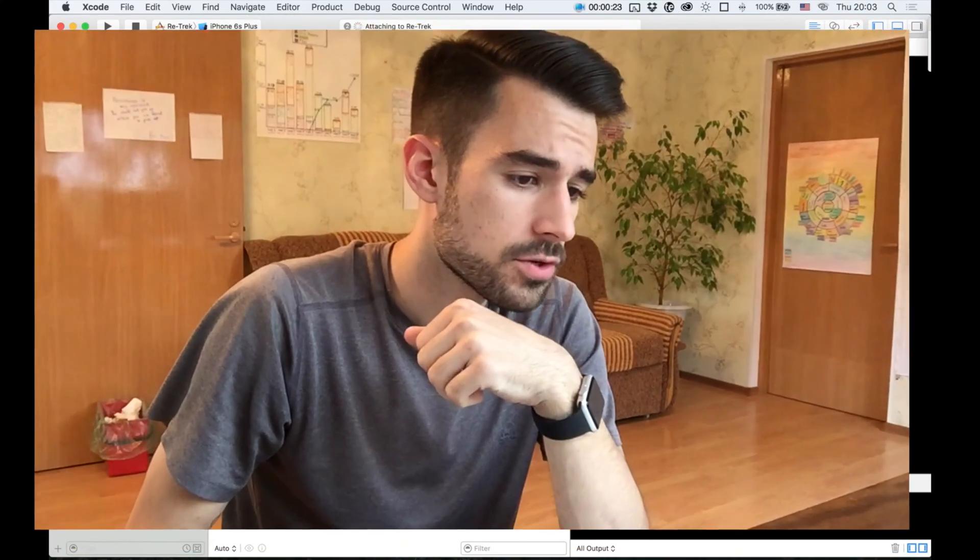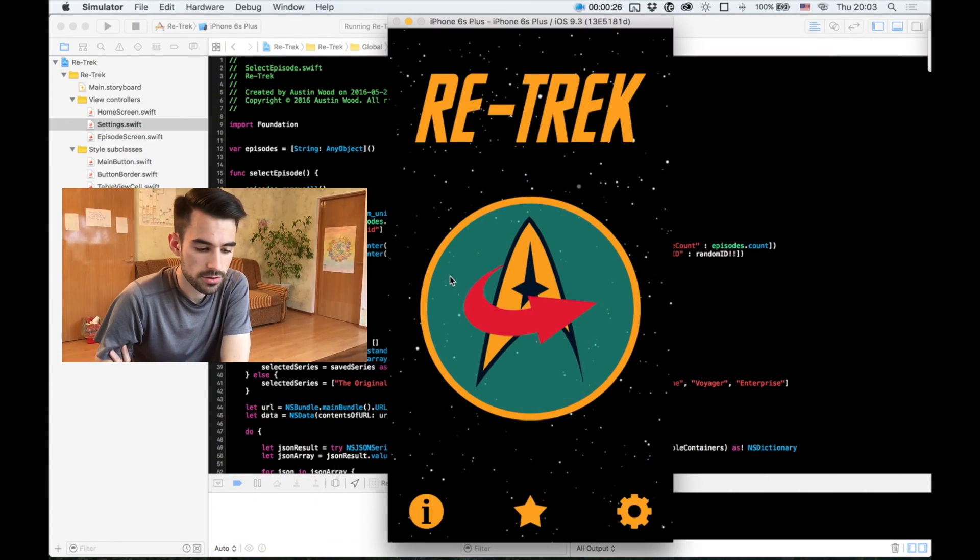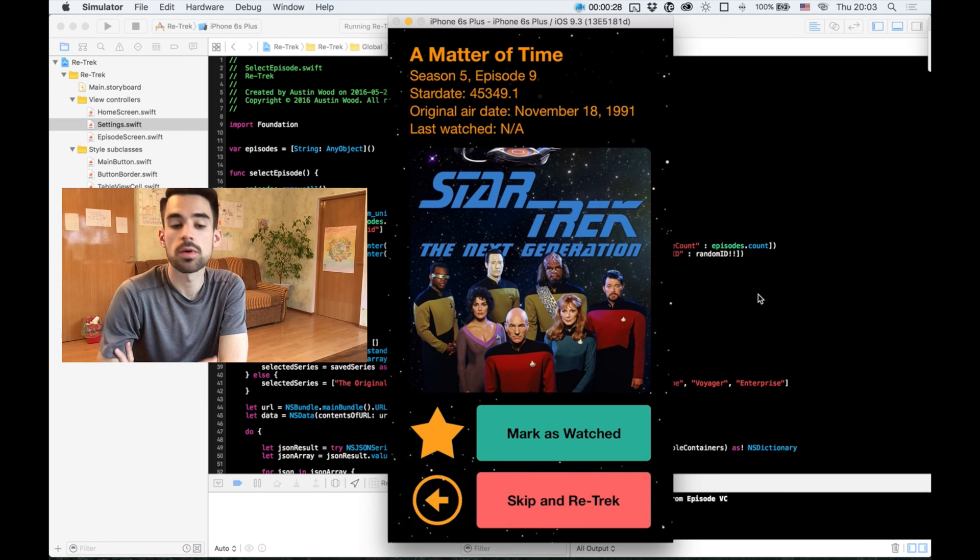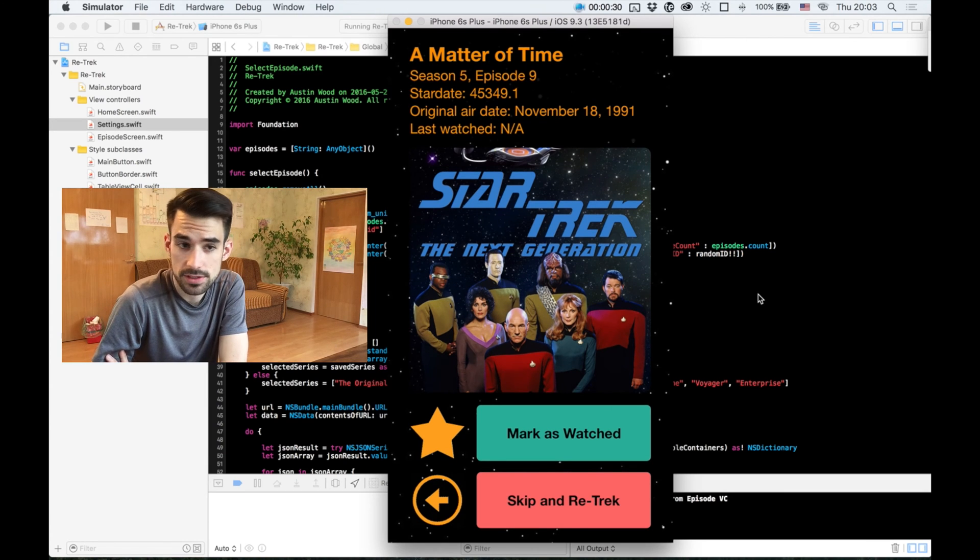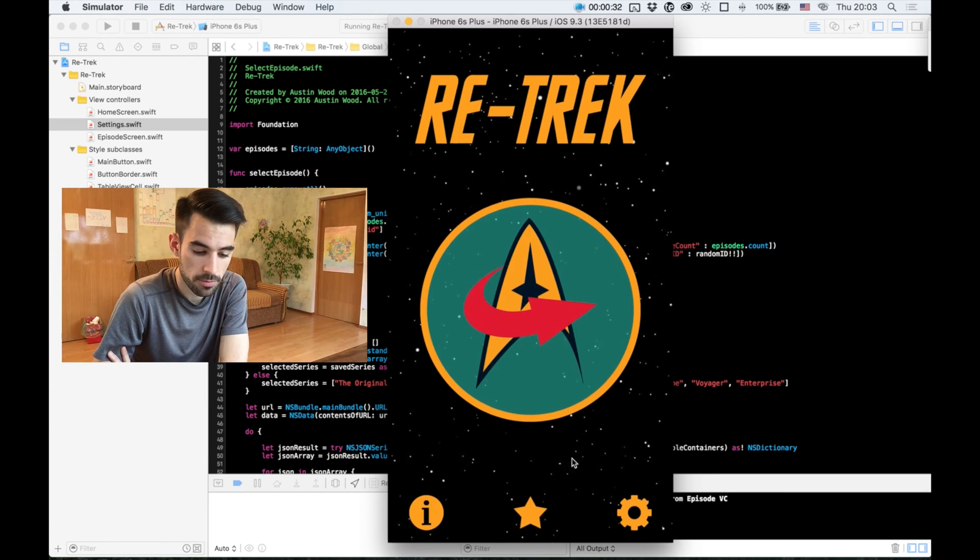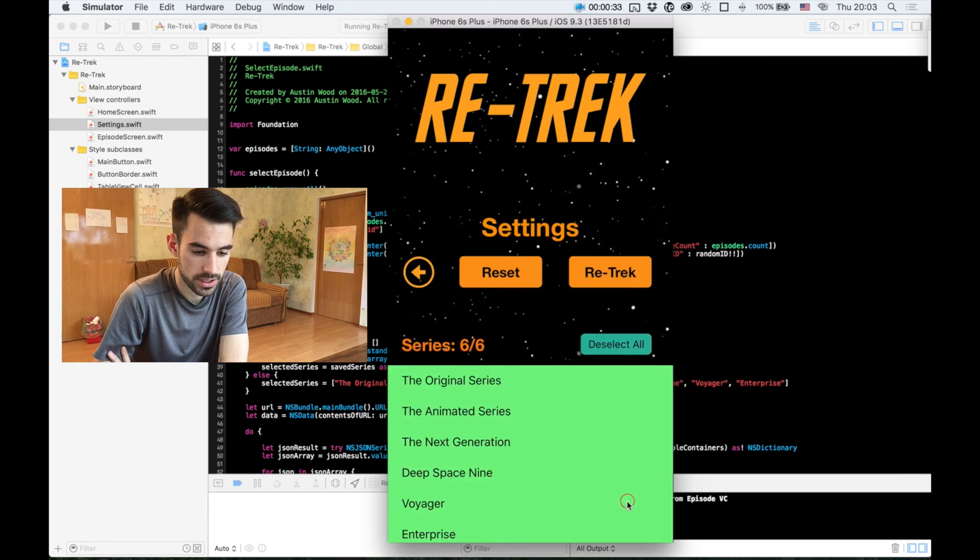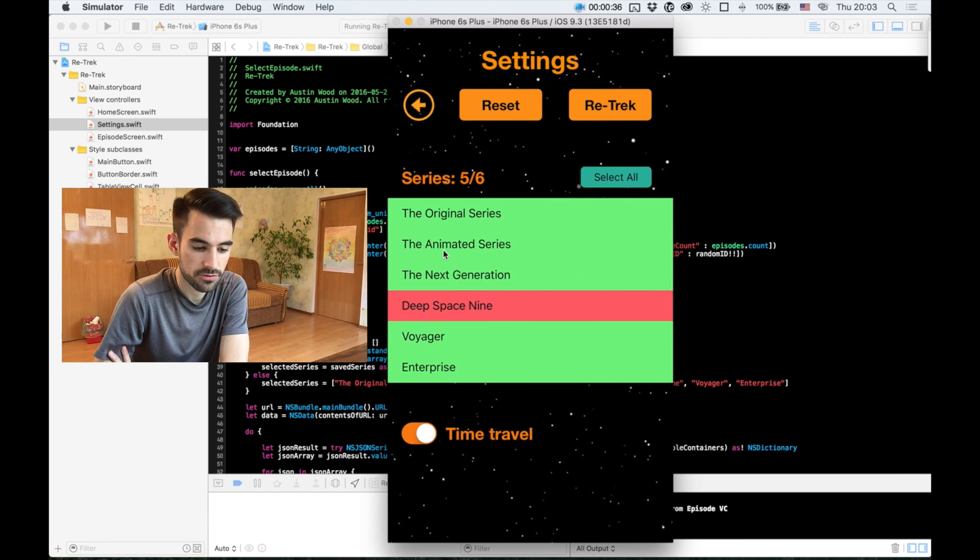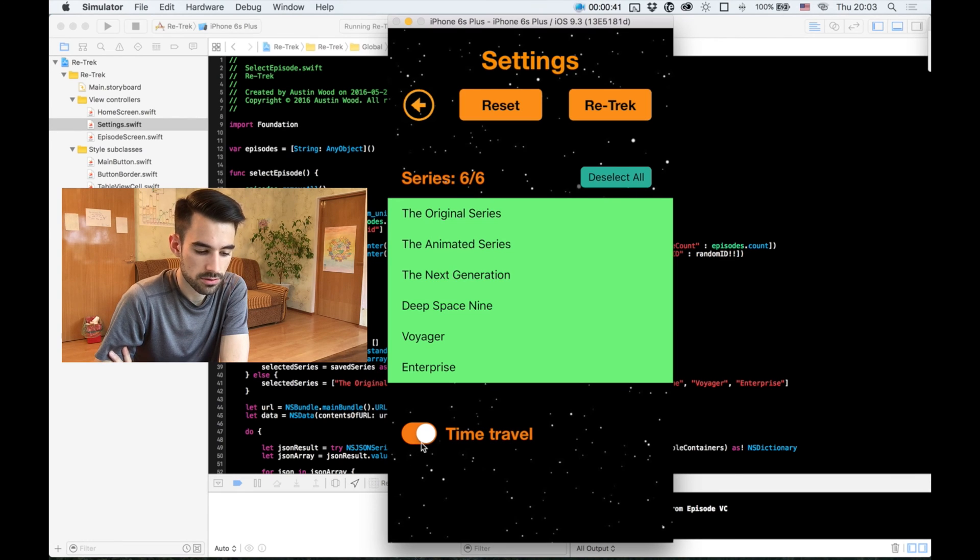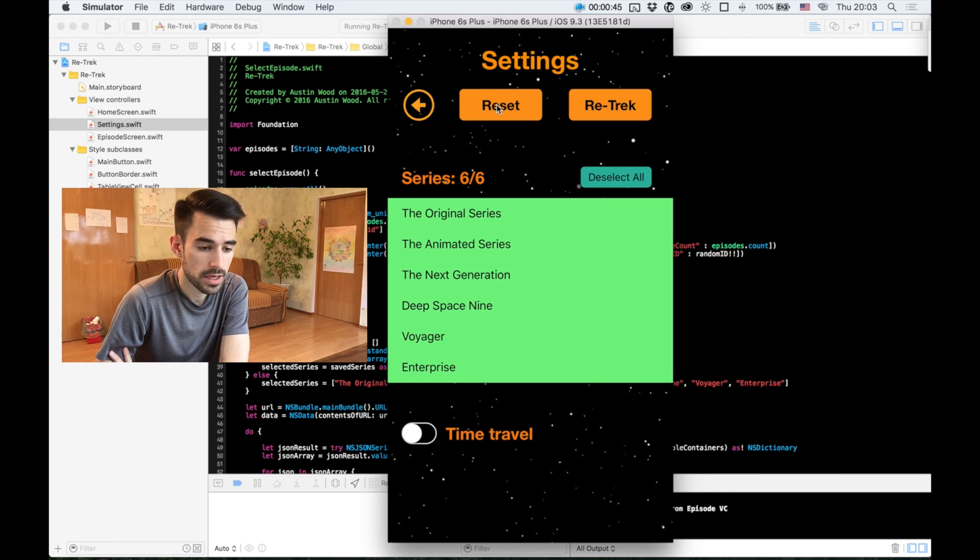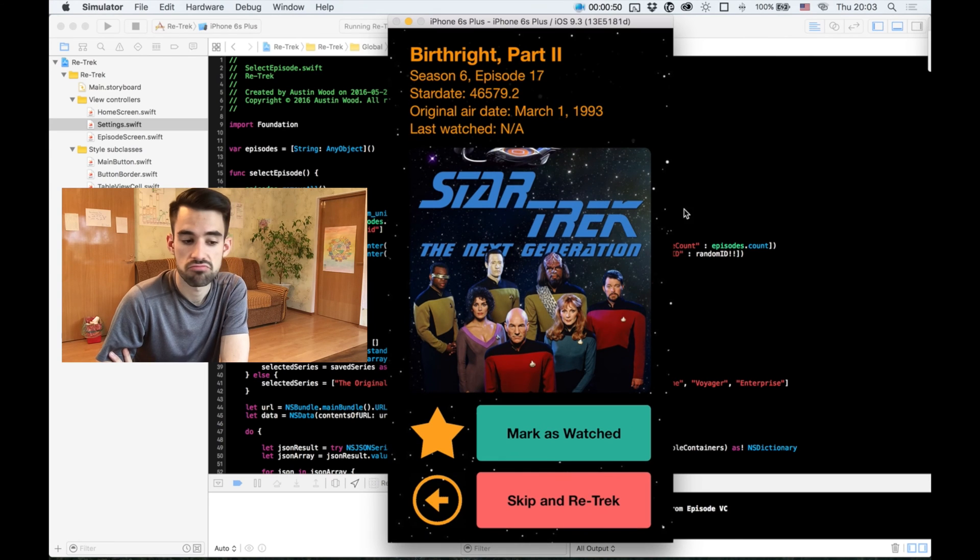I'd like to give you a quick tour of the app now, and I'll show you what it can do, and perhaps more importantly, what it still can't do. We launch the app, and if we click on this big button in the middle, it will recommend an episode at random, based on previously saved search settings. Of course, we can go back and change those settings. Select from which series we want to pull episodes from. Select all. Deselect all. Toggle the time travel switch. Reset button still does not do anything. And then we can go back to the home screen, or we can retrek right from here in the settings screen. Don't want to watch this episode? No problem. Skip and retrek.